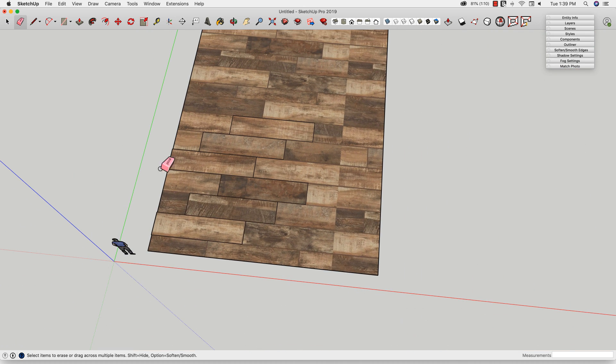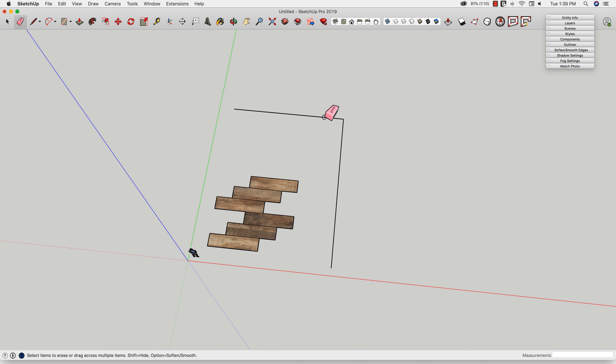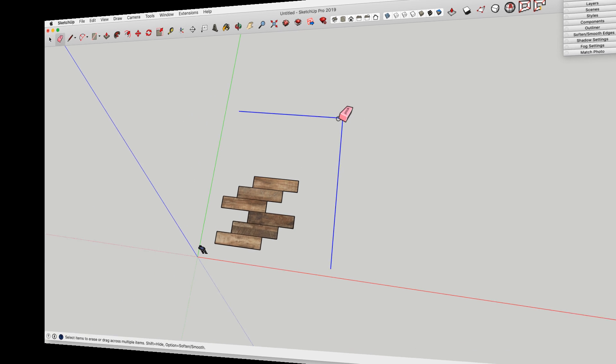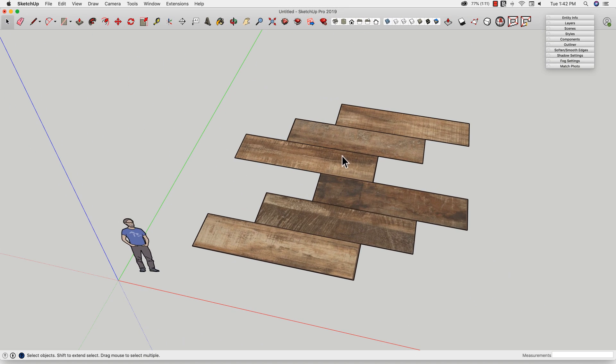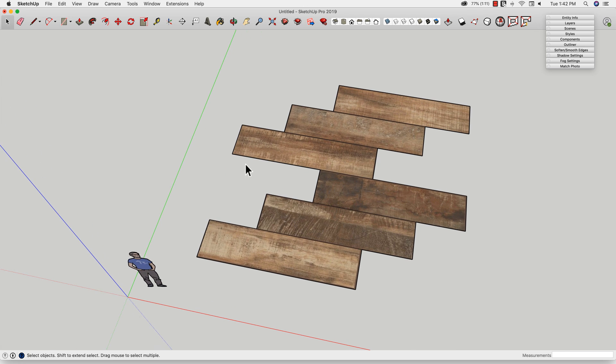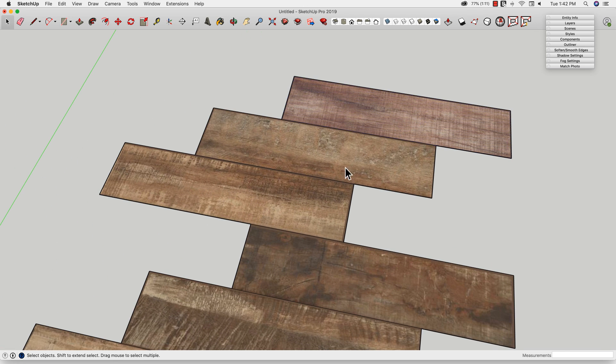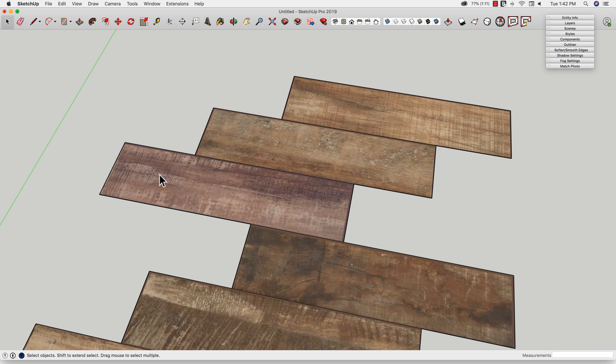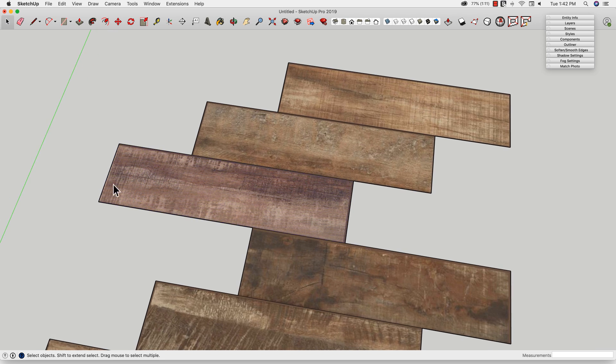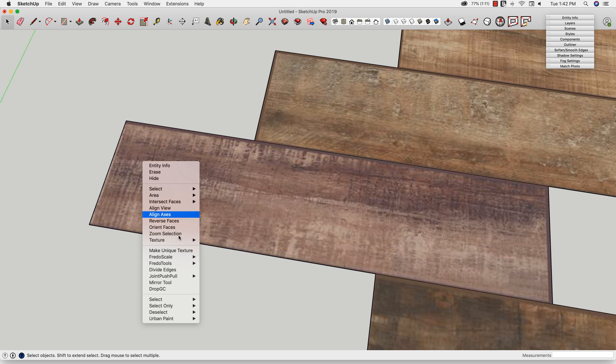Now what I'm going to do is I'm just going to delete whatever's outside of those six rectangles I just created. Okay, so right now, most of these boards look good. This one looks good, this one looks good, this one looks a little off. See, because I got that intentional thing that we did right there, we cut that. So I'm just going to right click, and I'm going to say make a unique texture.